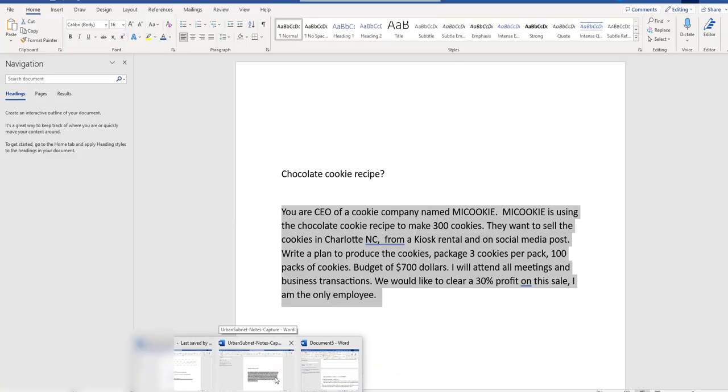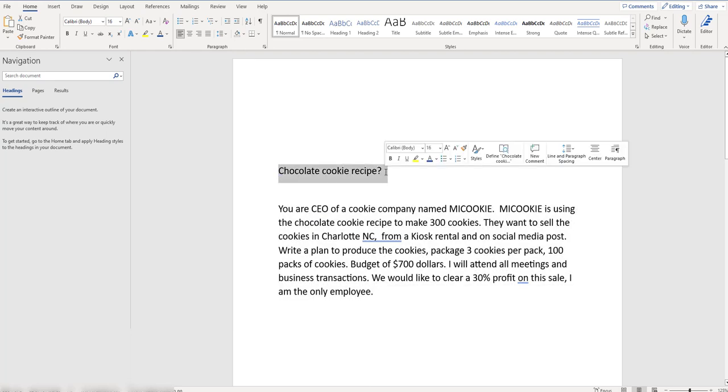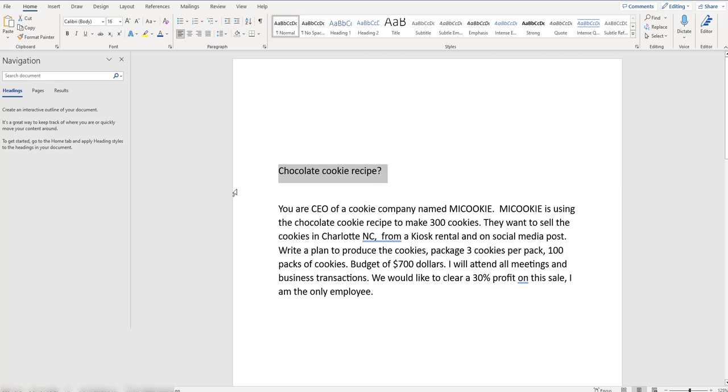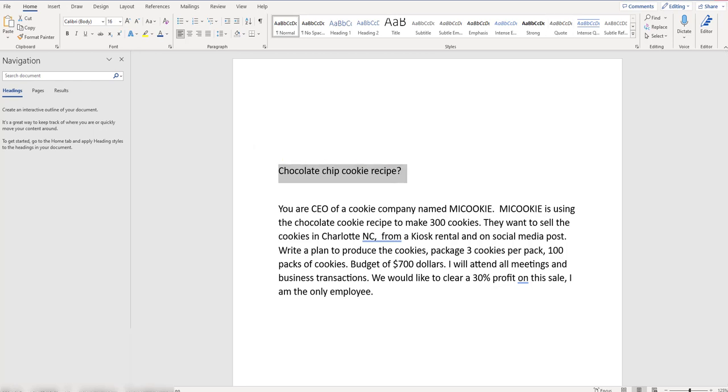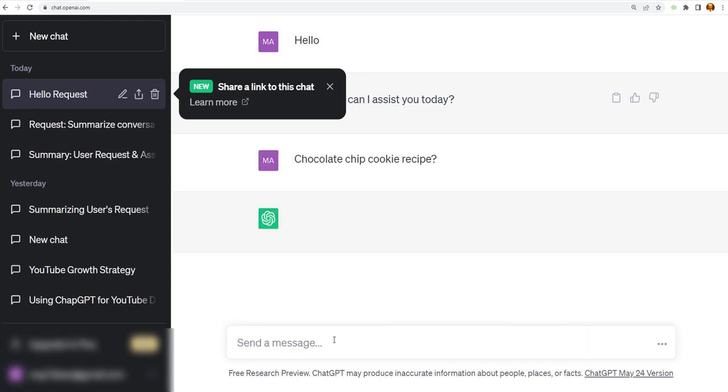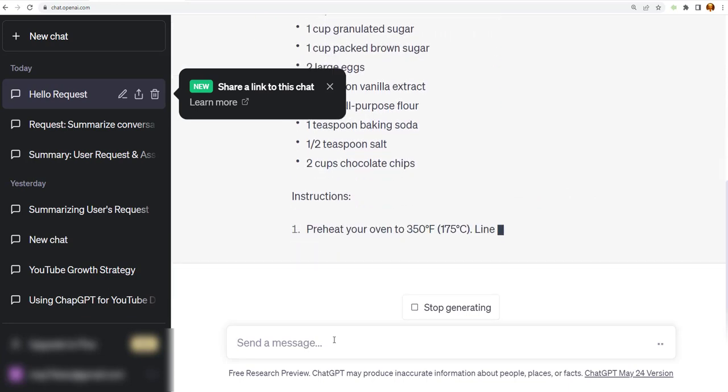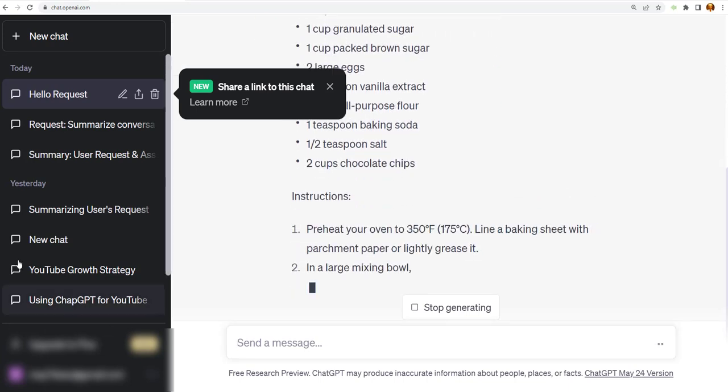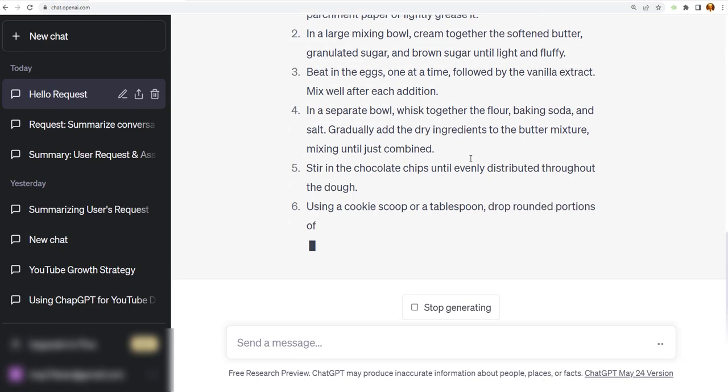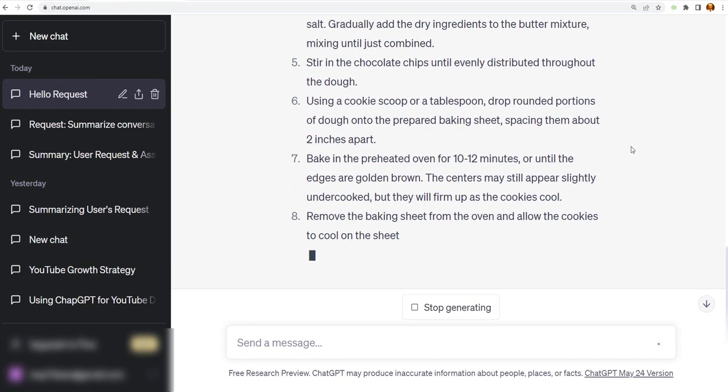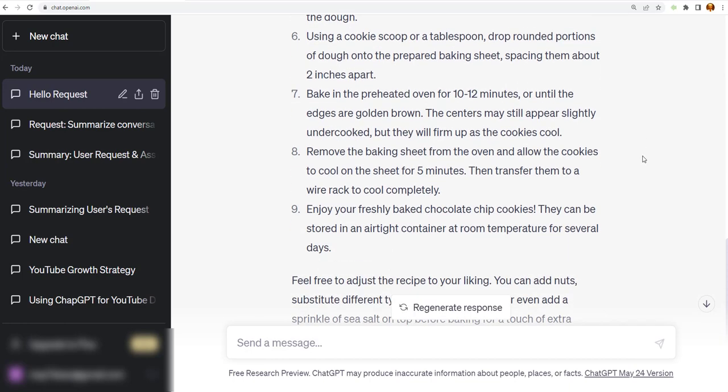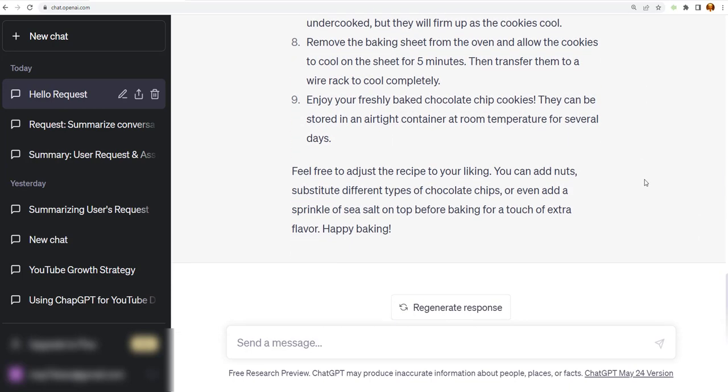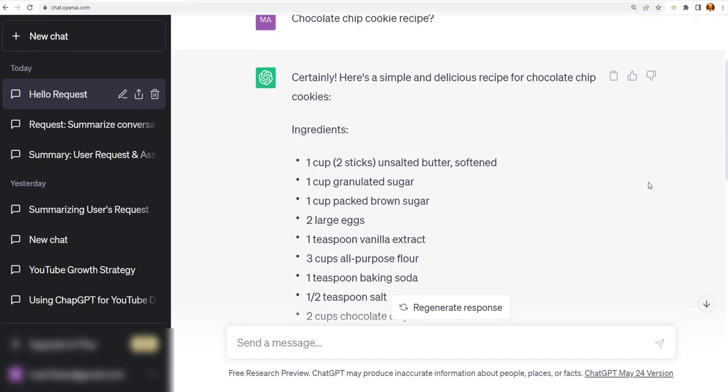First we're going to ask ChatGPT for a chocolate cookie recipe. I'll tell you what, let's change this to chocolate chip cookie recipe. Everybody likes chocolate chip cookies. So we're going to copy and paste right into the AI. All right, so now I get a recipe that's being written up. Now the AI is actually writing the recipe for me from the knowledge that it learned about chocolate chip cookies and how to make them.